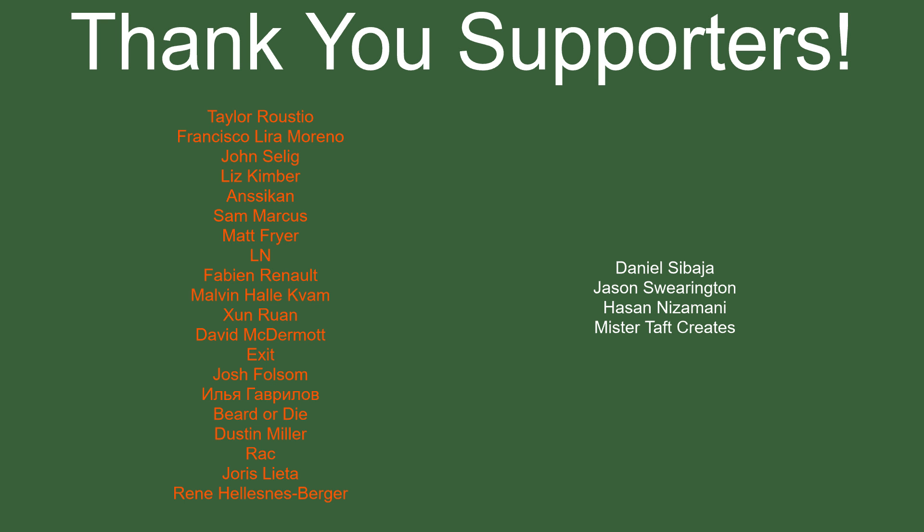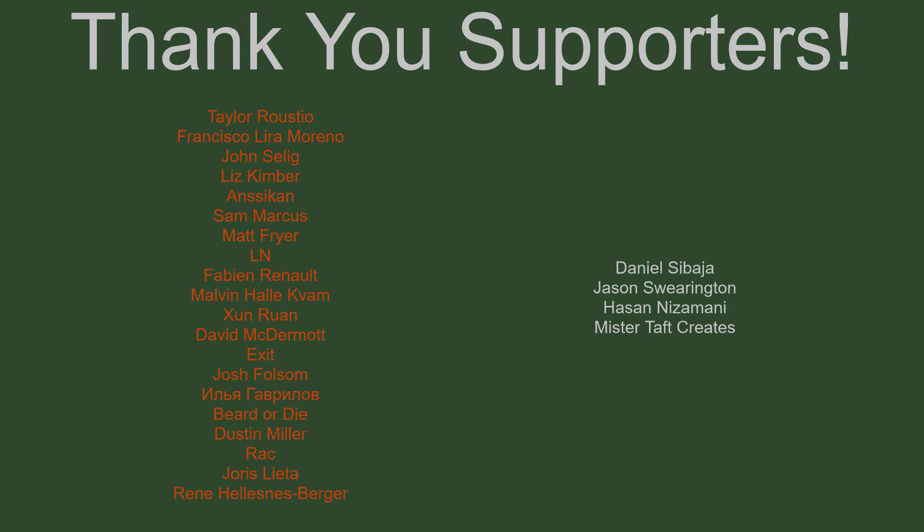But of course, before I go, I've got to thank my Patreon. Special thanks to Taylor Rustio, Francisco Lira, John Salig, Liz Kimber, Ansikan, Sam Marcus, Matt Fryer, LN, Fabian Renaud, Malvin, Sunran, David McDermott, Exit, Josh Folsom, Beard or Die, Dusty Miller, Rack, Yeros Letter, and Rene. If anyone else is able to help support the channel, I'll link to my Patreon down below. If not, there are also links down below to other social media, such as Twitch, Twitter, and Discord, as well as our Udemy course and our website. If you could check any of those out, that'd be greatly appreciated. I'll see you guys next time. Thanks for watching, and goodbye.